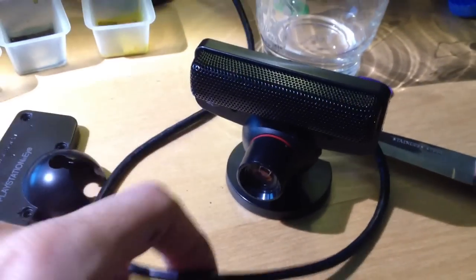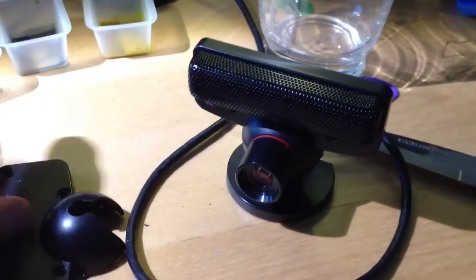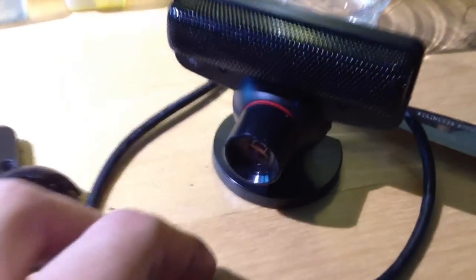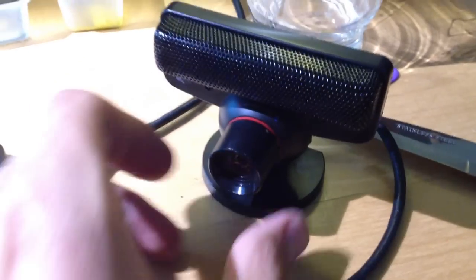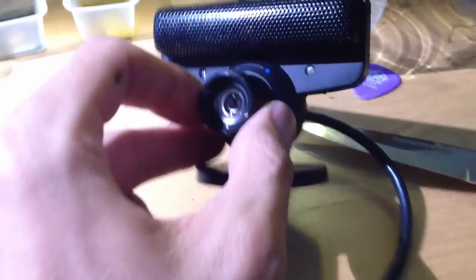Hello, this is Cuckoo, and I'm doing something that I probably don't know anything about. I'm trying to modify a PS3i camera. And why? Because I'm using this camera. It's a great camera.